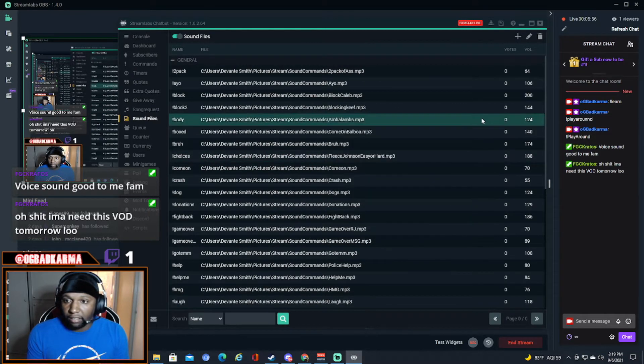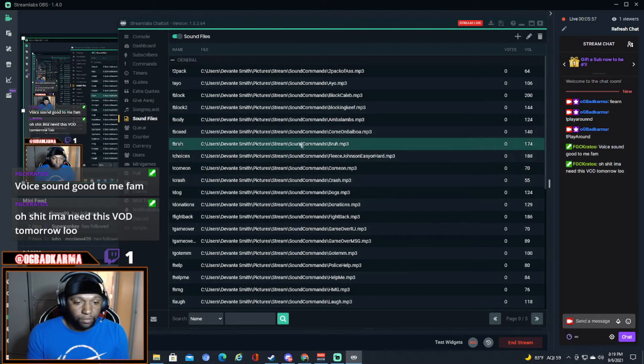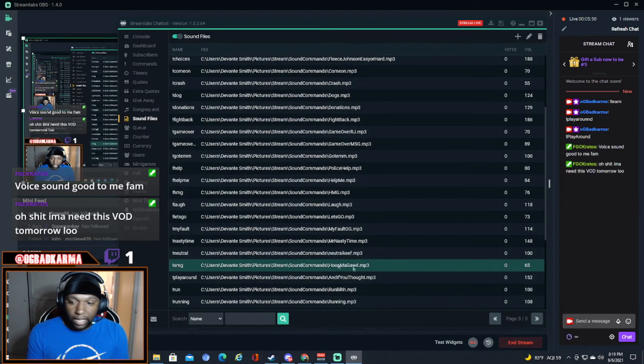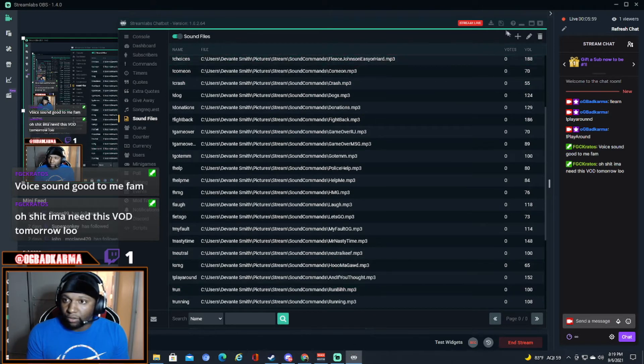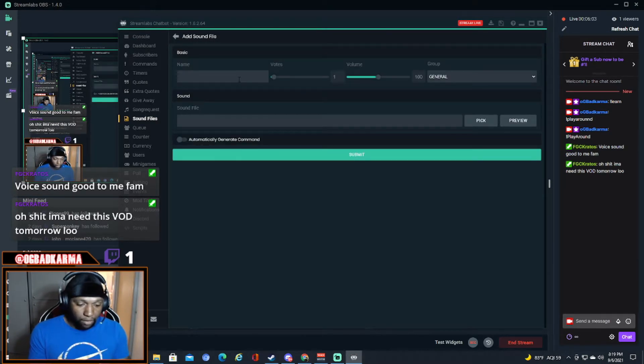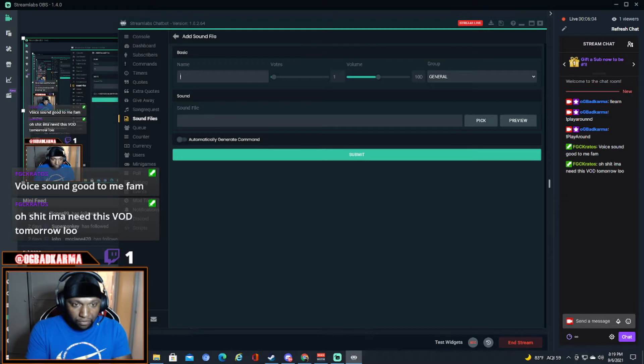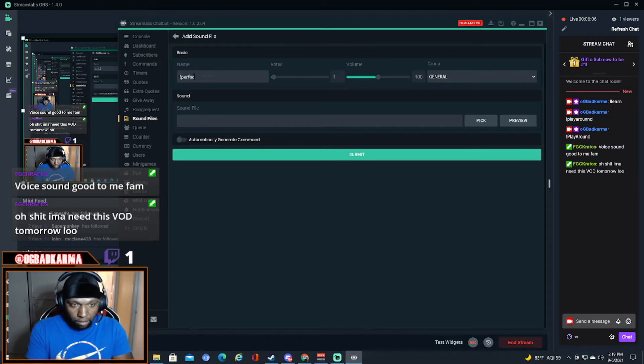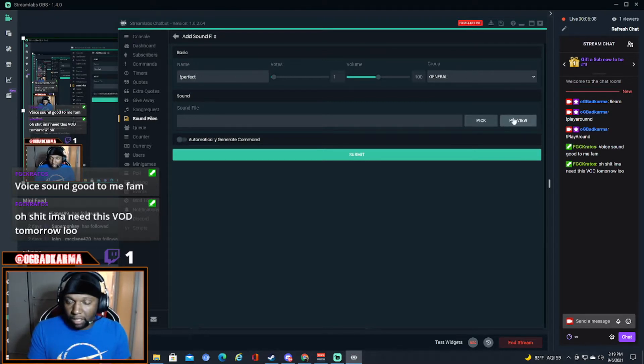Let me minimize that and get that out of the way. So you go to sound files, add. So I just made one right, it's Perfect from Street Fighter. So let me type in that because that's what I want it to be.